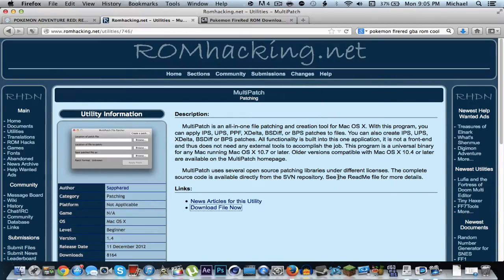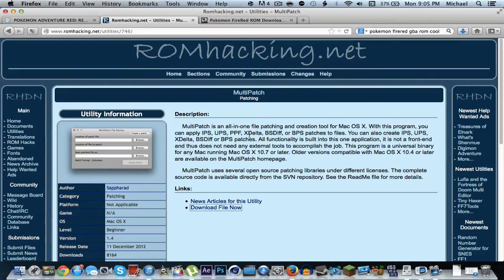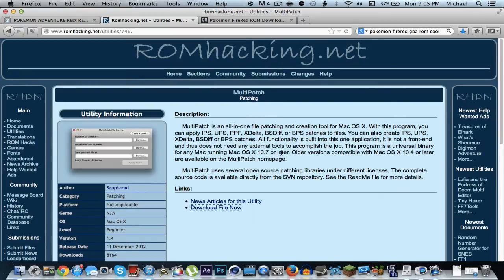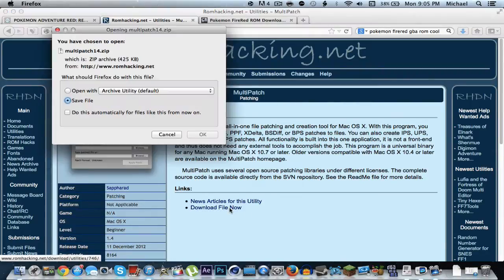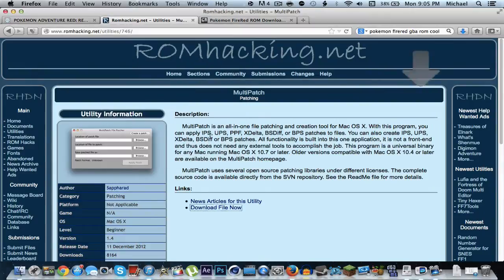I provided all of the links in the description below so you guys don't have to go search for it yourselves. So the first thing you're going to need is Multi-Patch, a very useful utility. Just go ahead and click download now and save file.